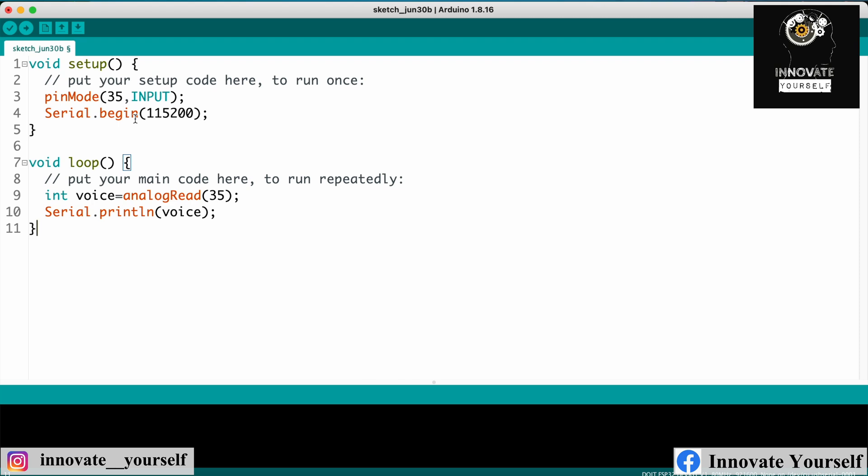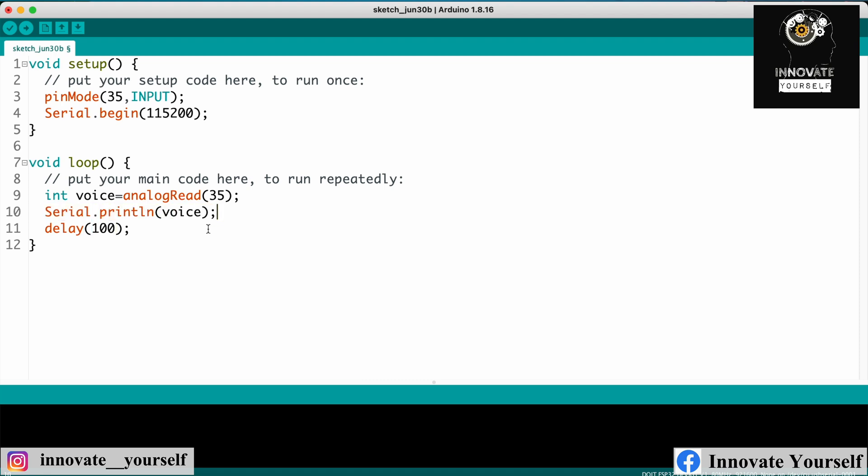Now in the loop side, what we are doing is we are actually going to read the data continuously. And currently I'm not putting up any time so that I can see that, but I think we should put up a time so that we can at least notice the data. I'm putting up a hundred milliseconds delay, not more than that, because it's a voice so we have to read the voice immediately or you can say continuously also.